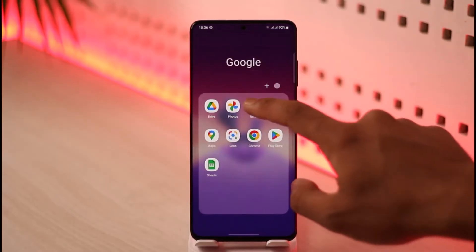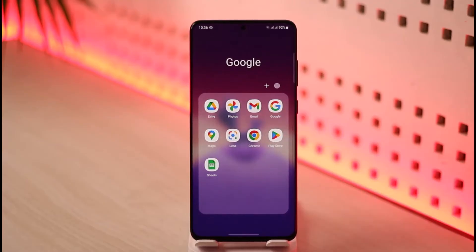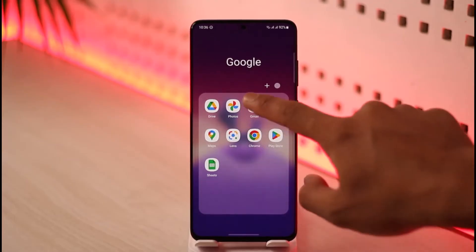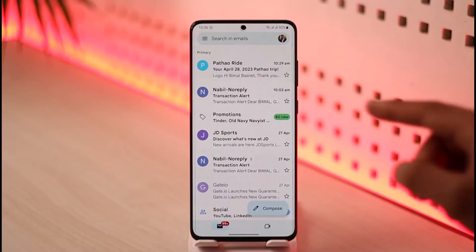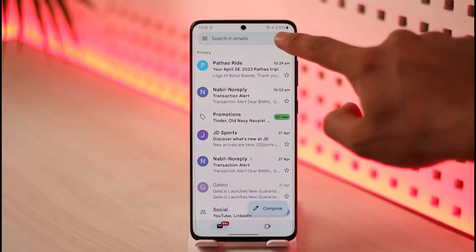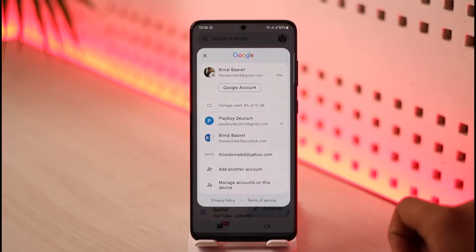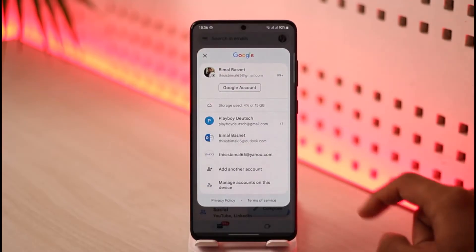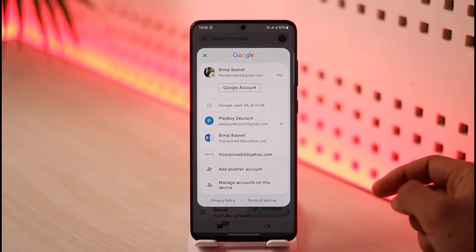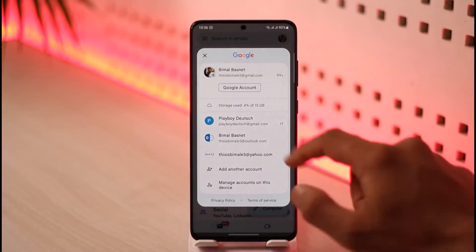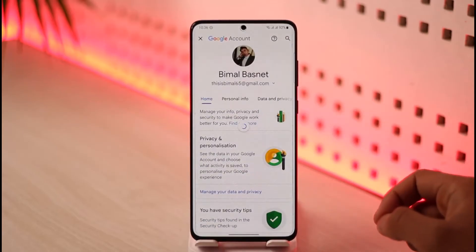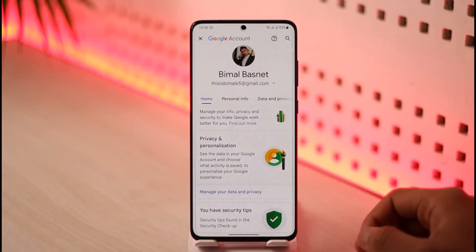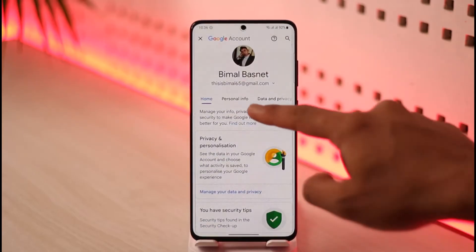First, open the Gmail app. Once you launch it, you'll see the interface where you have to tap your Gmail profile from the top right-hand side of the screen. As you tap on the profile, you'll find a section that says 'Google Account,' so tap on the Google Account button.